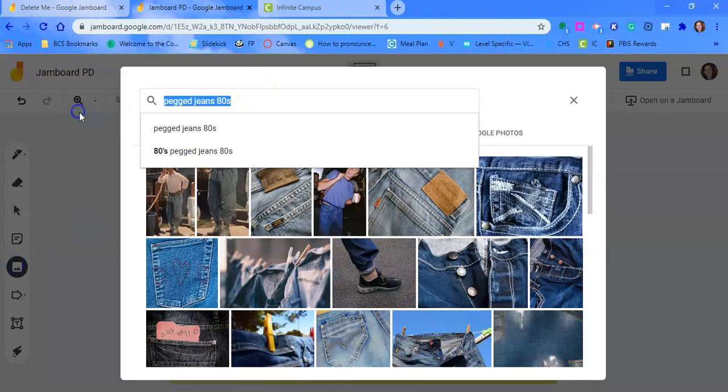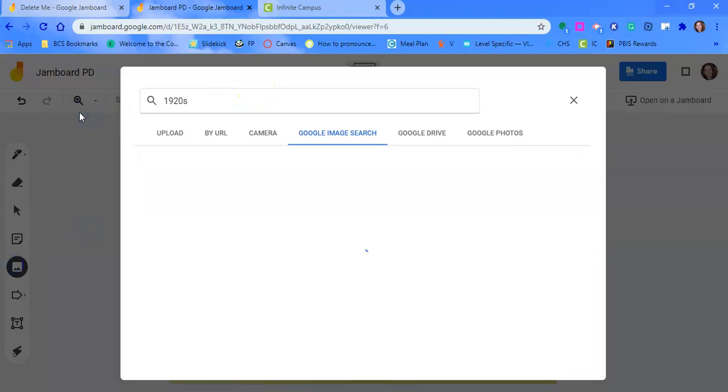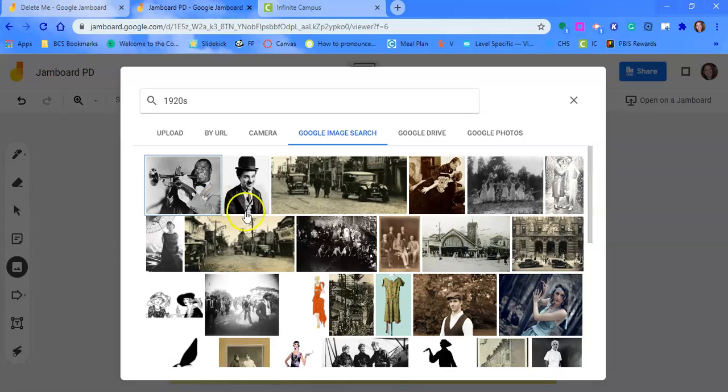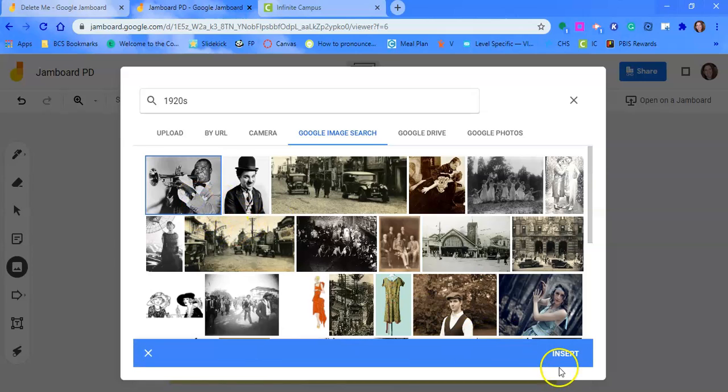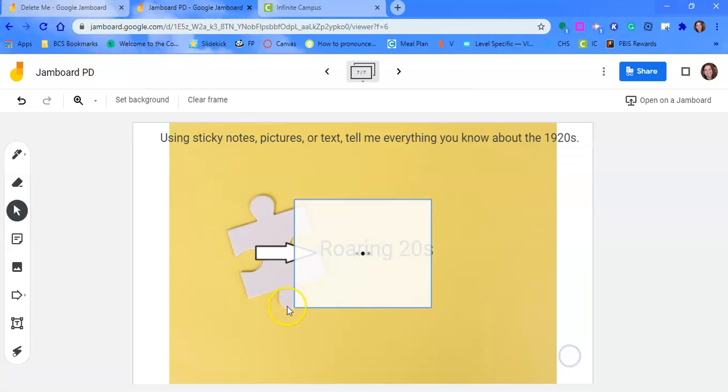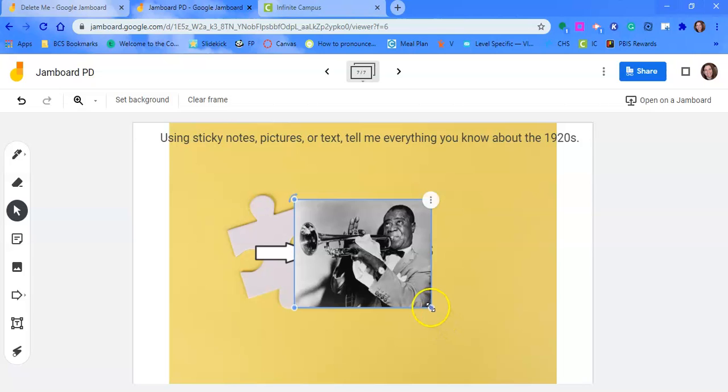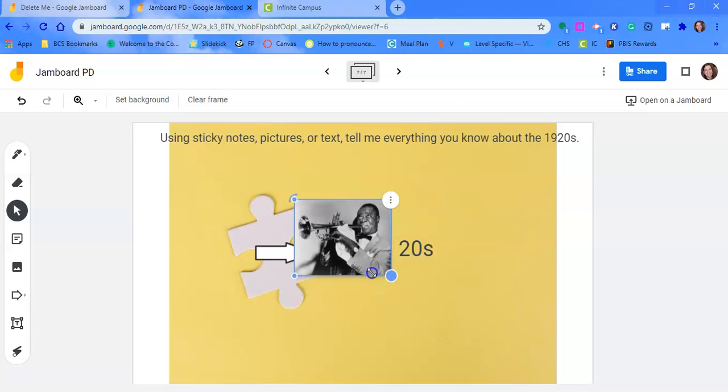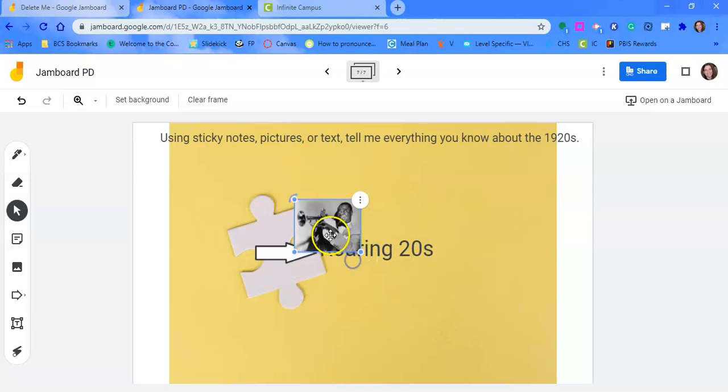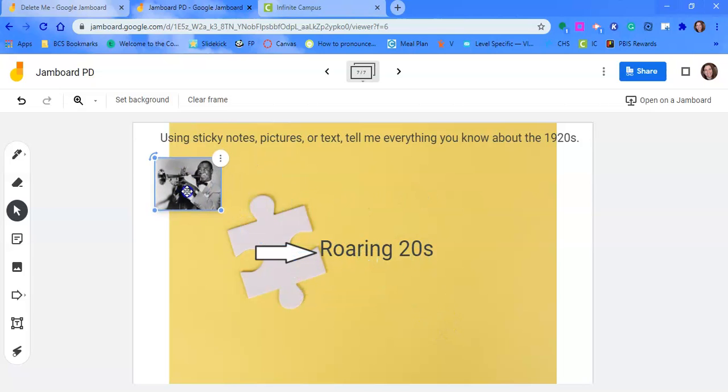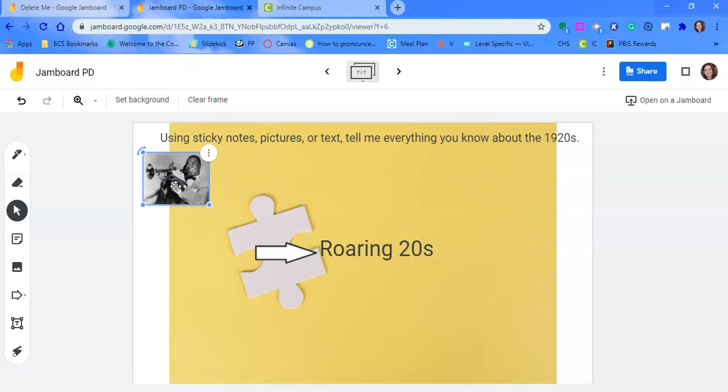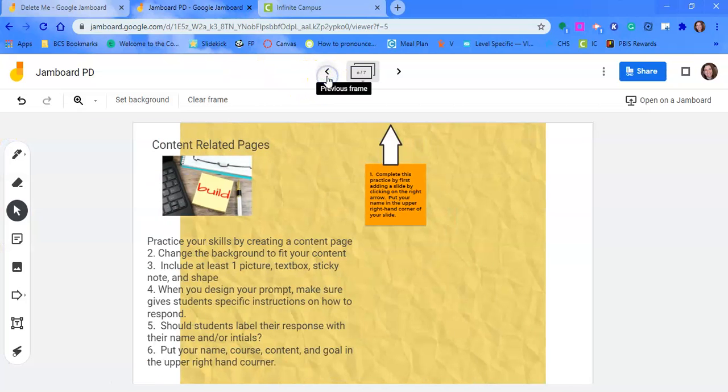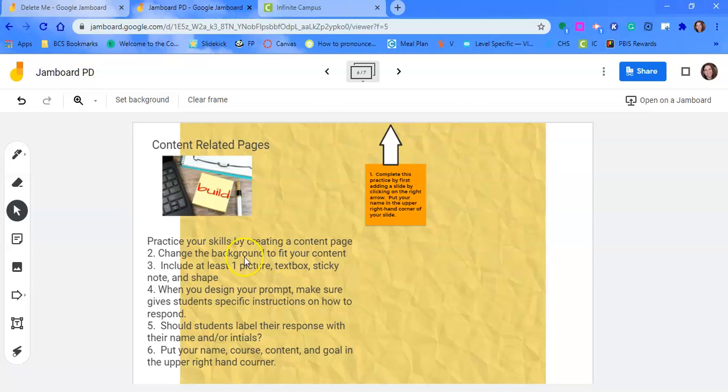And then I also need a picture. So let's go to 1920s. And you can do maybe a search there. Maybe throw in a picture. It doesn't always have to be a picture. You know, it could be just 1920s and just that label. And the only thing that I did not do is I need to, it says to put my name, course, content, and goal.